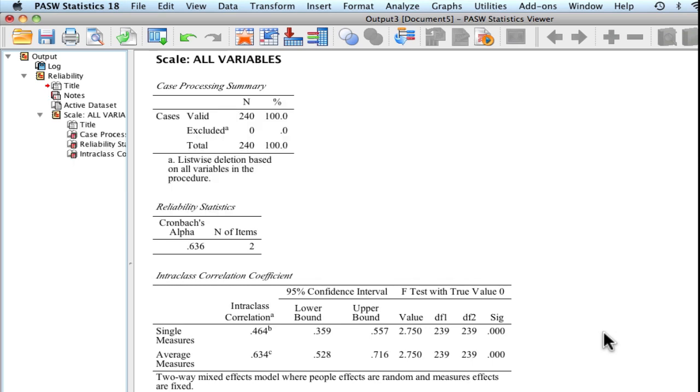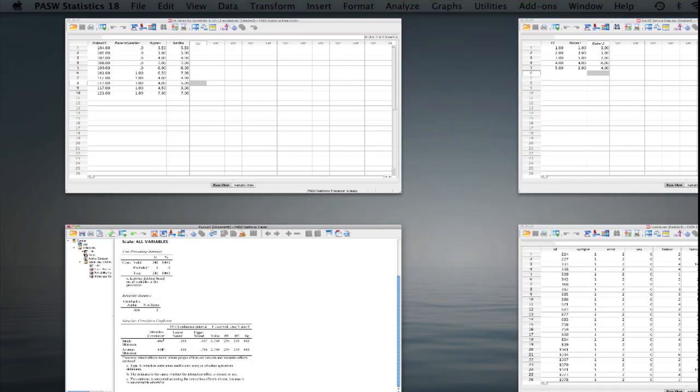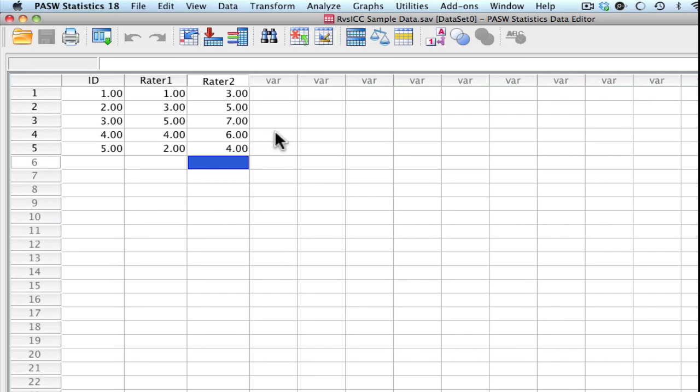Let's go ahead and take a look at another little example. And what we're going to be running is an example kind of looking at the differences between Pearson R and the ICC. So you'll see here, I have some made up data. We have rater one and rater two. You'll see these different scores.